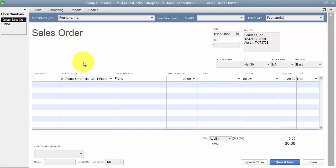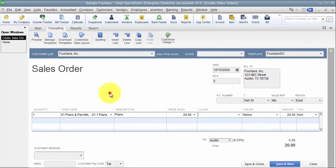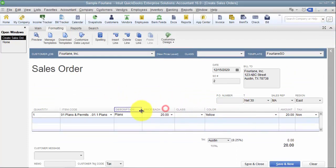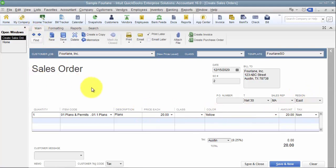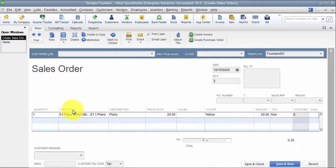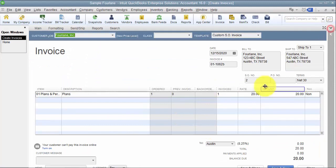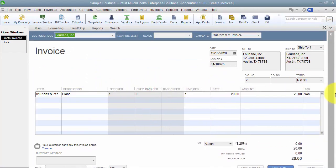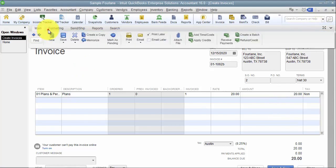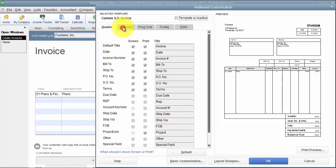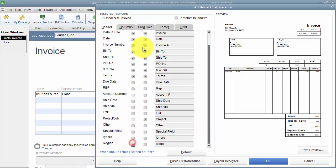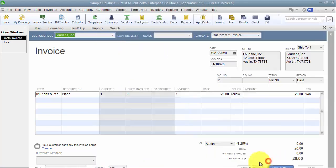When we're dealing with transactions that are linked together, you can carry forward this information, but you have to be careful — you have to make sure that the template you're carrying forward this information to also has those custom fields enabled. I'm going to go ahead and save this, then create an invoice from this for all items. When I create this invoice, it doesn't have those fields enabled right now — it doesn't have region and it doesn't have color. So obviously it's not going to carry forward. But if I come in here and customize my data layout, and add in my custom fields for region and color, now I can see that they carried forward.